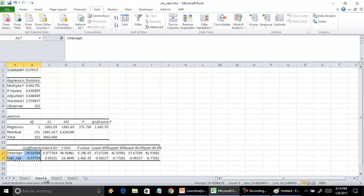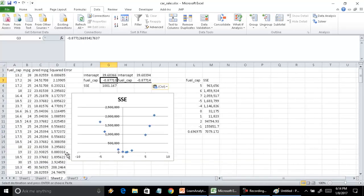In regression as well, the residual sum of squares or error term is 1,001 — and that's what we got by running Solver. So using Solver and explicitly generating a sum of squared error function, we can ask Solver to minimize it, and that is the same as running a simple regression.